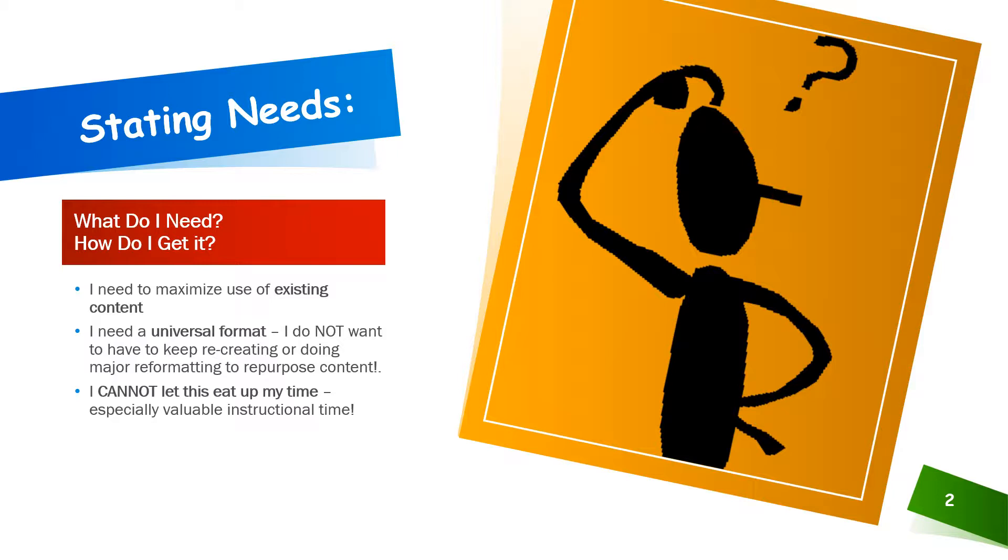Most importantly, I cannot allow this to eat my time. Yes, I need to produce learning games and activities that are engaging and high quality, but I need to be able to do this myself, simply, and without it eating too much of my time.